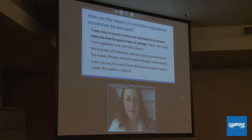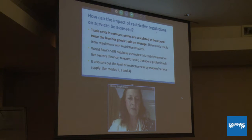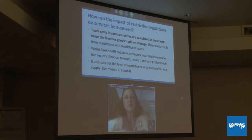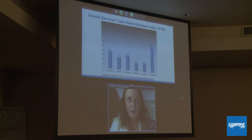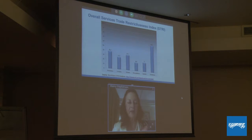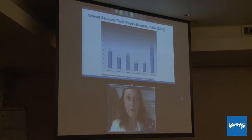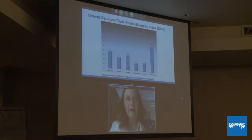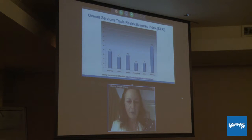The Services Trade Restrictiveness Index database estimates the degree of restrictiveness of regulations impacting five service sectors: financial services, telecom, retail, transport, and professional services. For this project, we took information from this World Bank database and calculated comparative charts to examine the situation of your countries. It's always interesting to note that the restrictiveness of regulations on services trade is usually much higher than the relative restrictiveness of tariffs on goods.